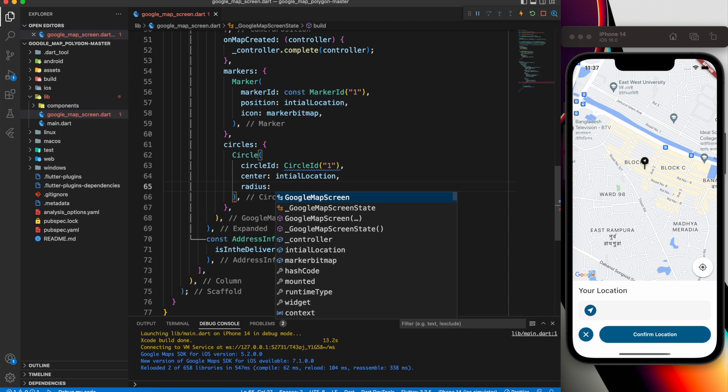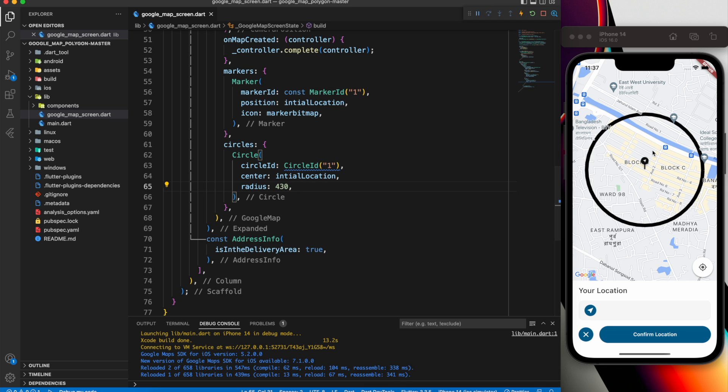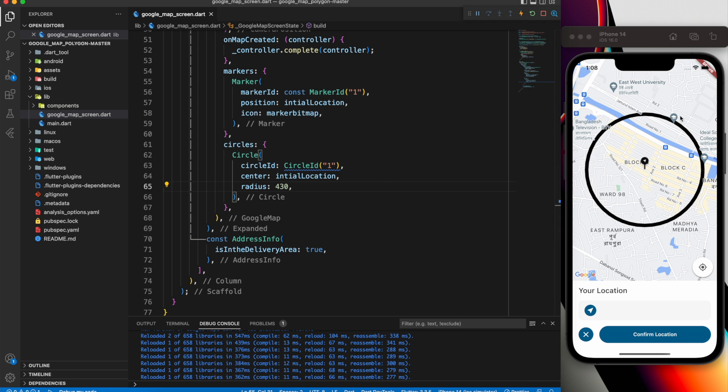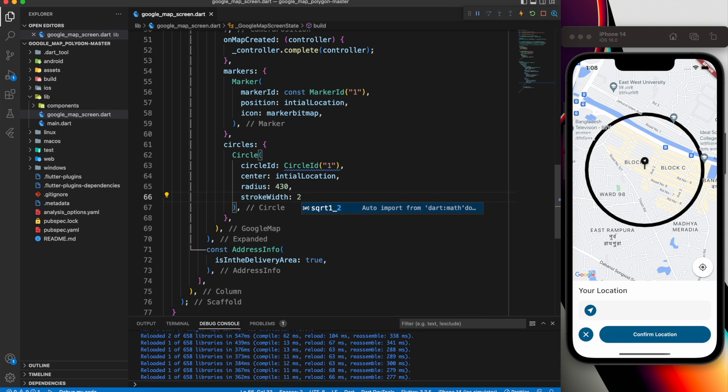430 is a suitable radius value, but it totally depends on you. As you can see, we got the circle, however, the border is huge. To fix that, set Stroke Width to 2.